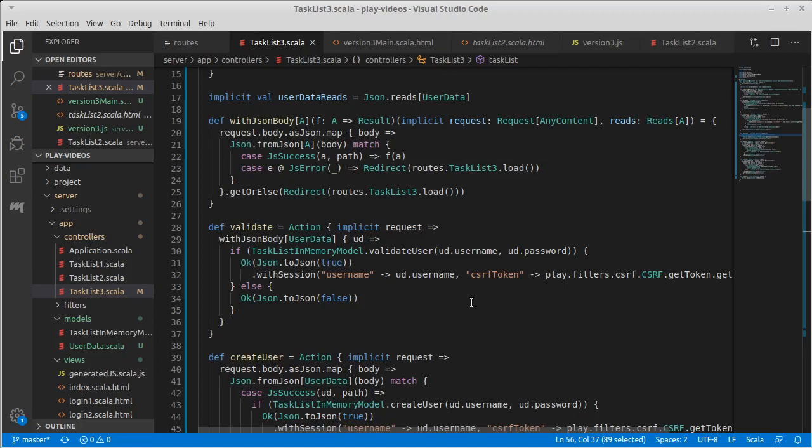With that we've now completed version three of our task list. And in the next video, we're going to start working on kind of a side thing. I want to demonstrate how to do web sockets with play. And then we'll come back and we'll actually add react as a front end on top of this back end that we just wrote.